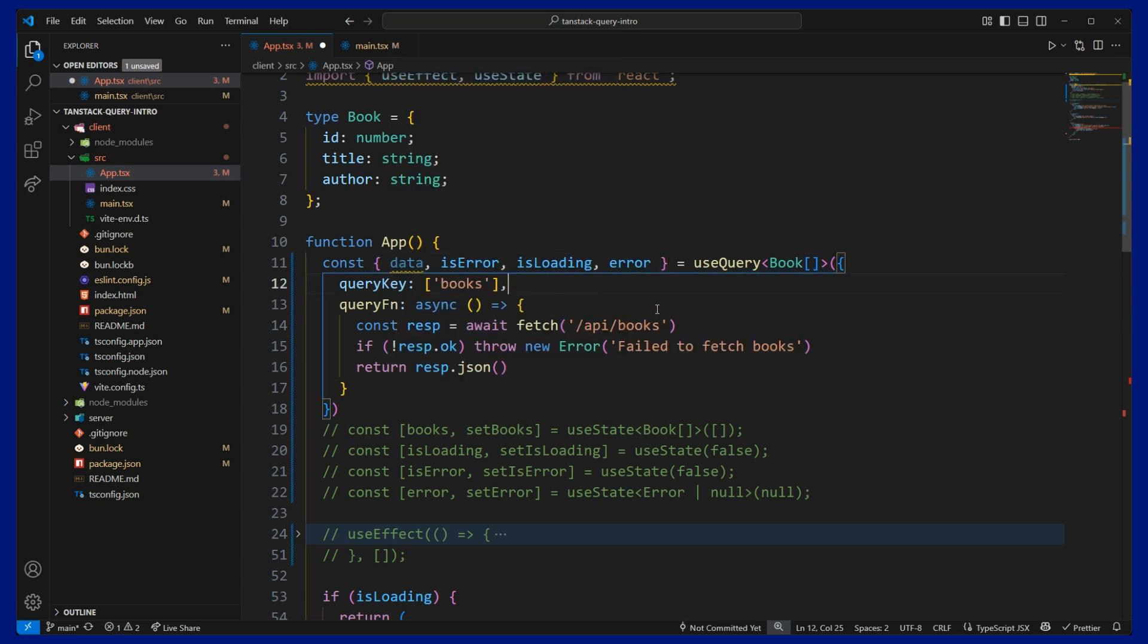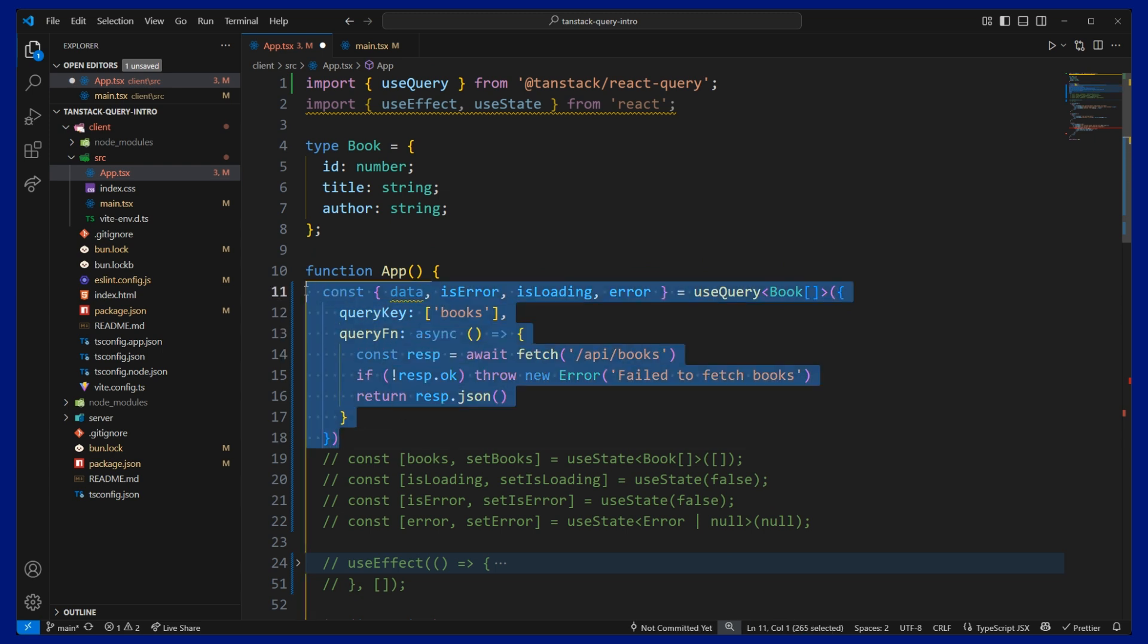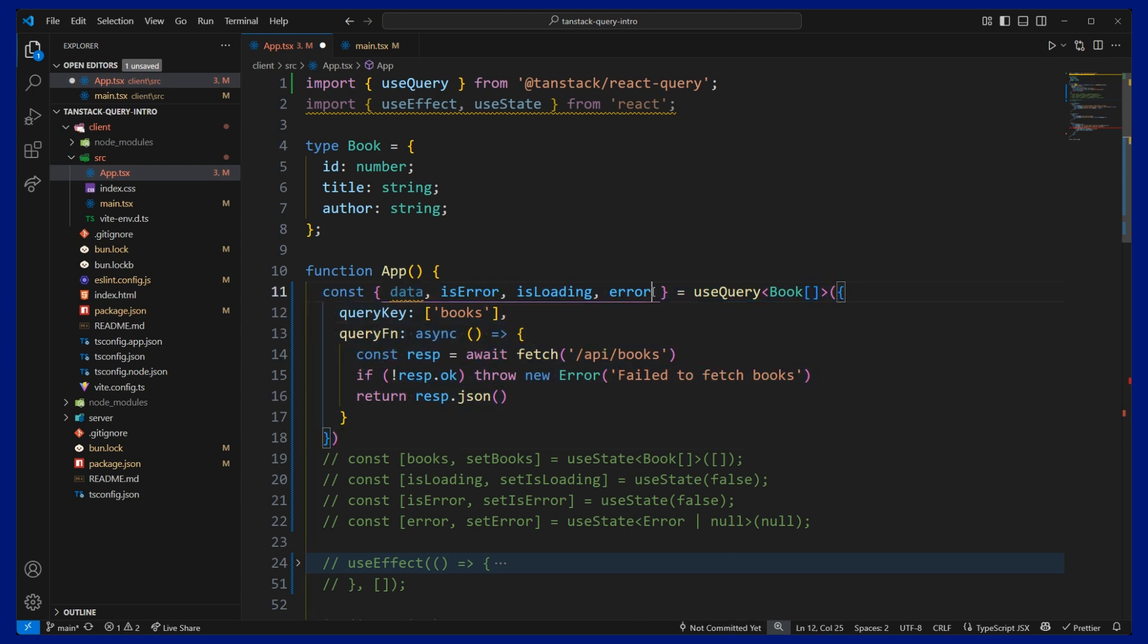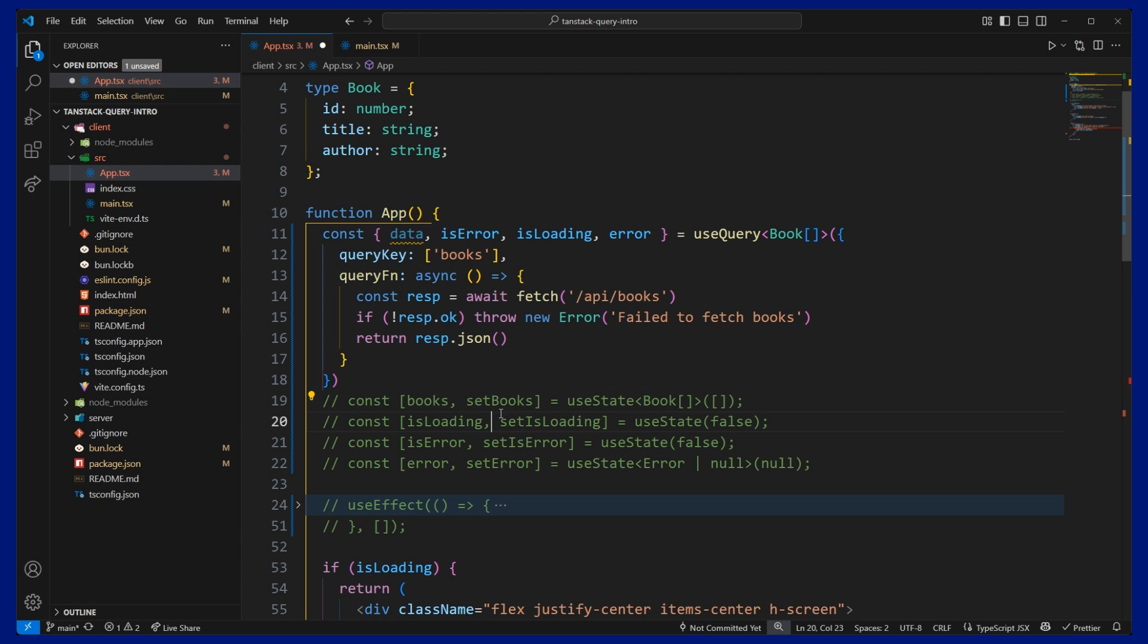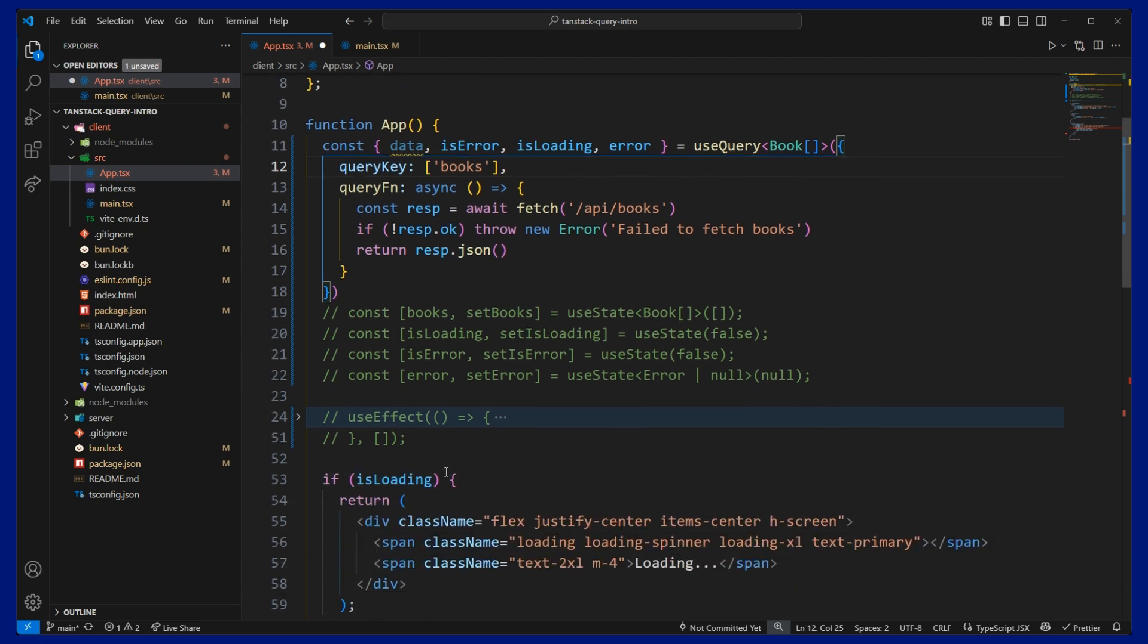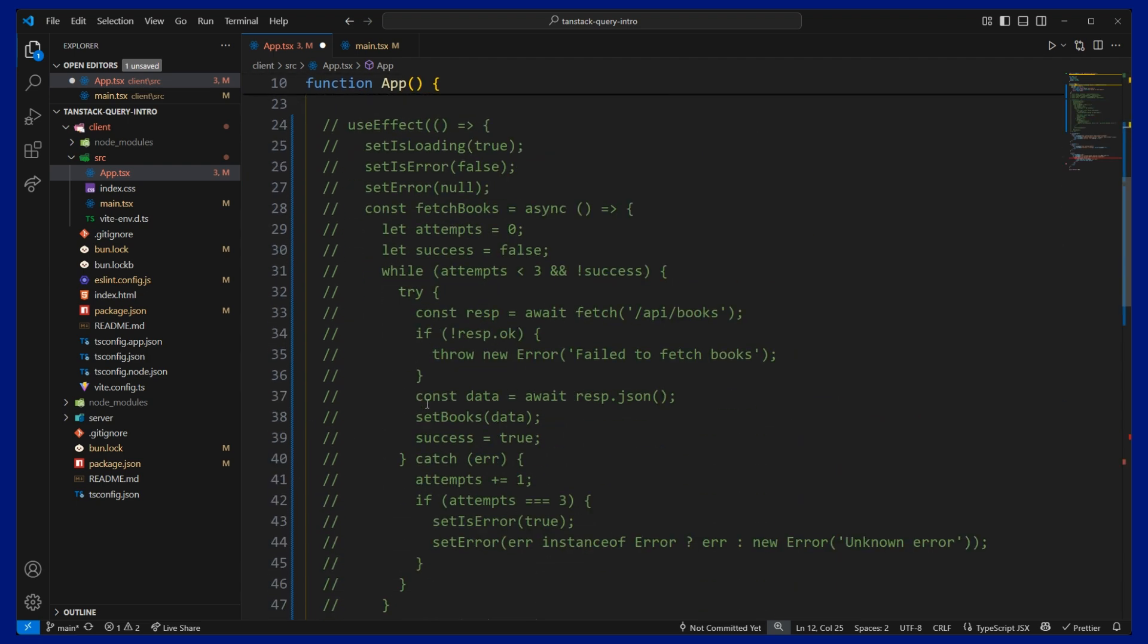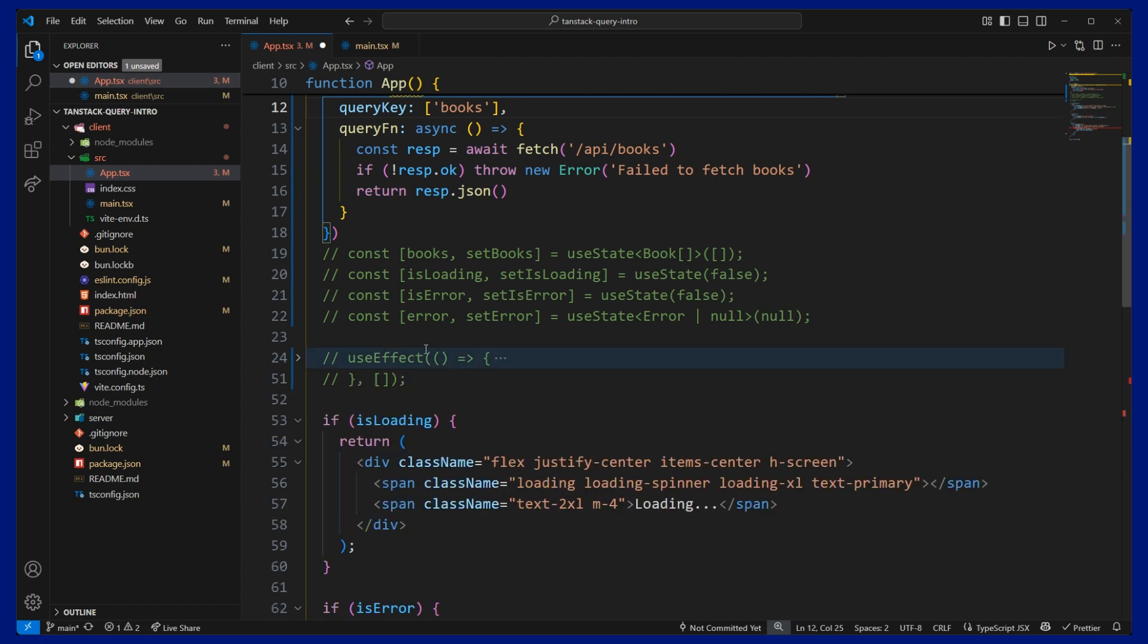So now you can see that all of this, these four pieces of state that we previously had here, are now all handled by TanStack Query, which is pretty awesome. It's bundled into this nice little package. The code is a lot cleaner than what we had before. So I'm going to fold that back up.